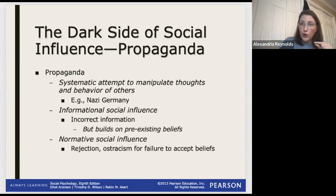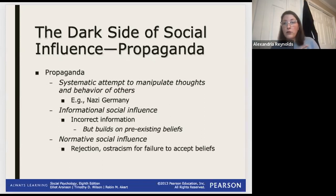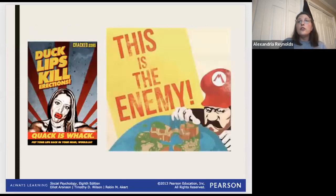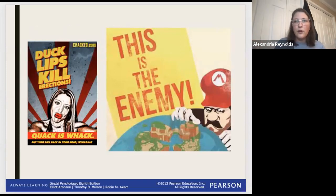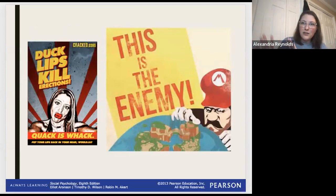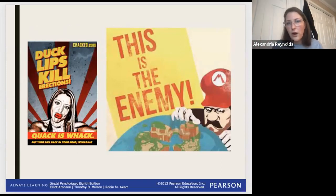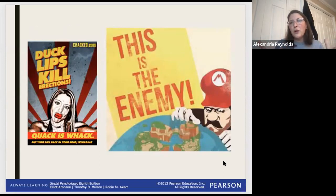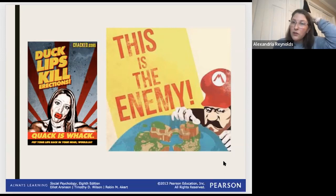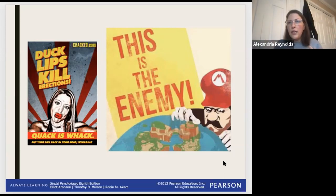In some cases with informational social influence, people actually believed the propaganda and followed through because they thought it must be true. These techniques work on two different social influence levels, which makes them even more dangerous. There are also sillier modern examples of propaganda - like a meme saying 'duck face kills erections, nobody thinks it's sexy,' which is trying to give information about not doing a certain thing because nobody finds it attractive. These are lower-key, sillier propaganda techniques that still attempt to shape behavior.